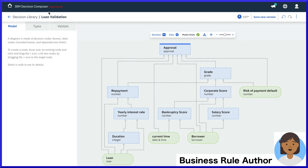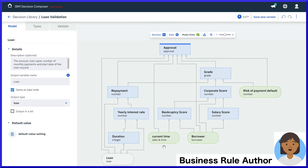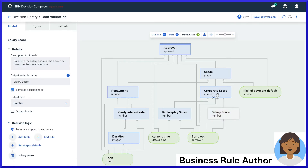Taking on the persona of our business rule author, she starts with our decision model and notation diagram that represents the overall decision. From the bottom up, the data is in green ovals, and the sub-decisions and final decision are in blue rectangles.